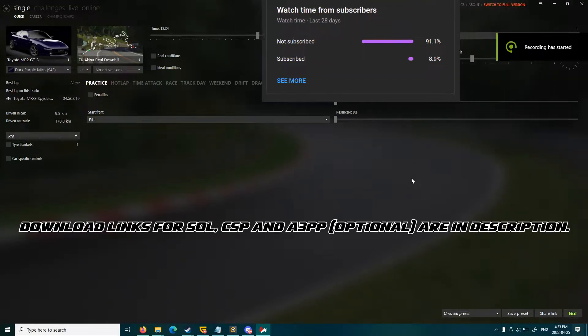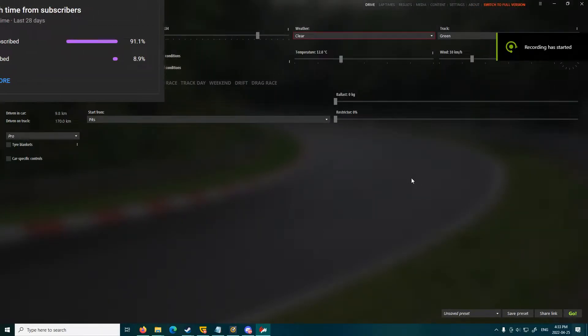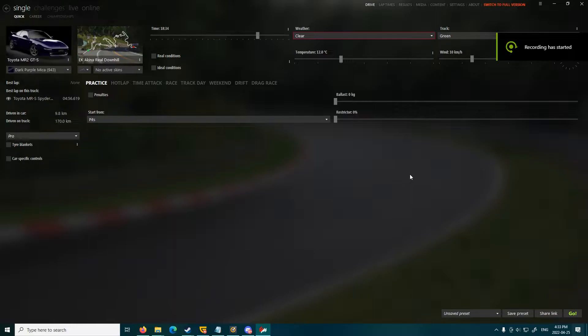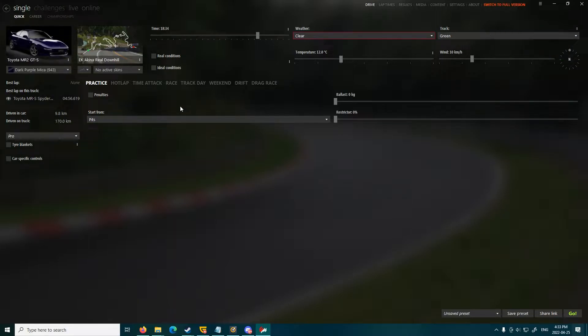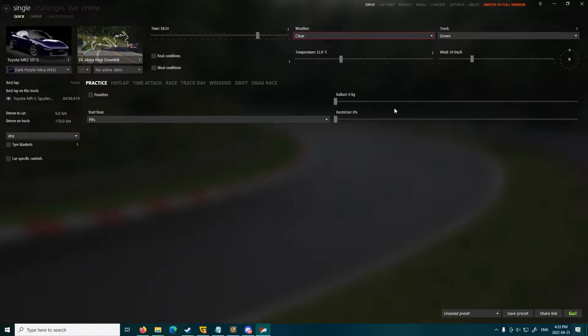Howdy everyone, Prairie Ranger here, and today in this video I'm going to do a quick tutorial on how to turn on light trails in Assetto Corsa. So if you want to do this, you're going to need a few things first. I won't show you how to install them, but I will tell you what you'll need.